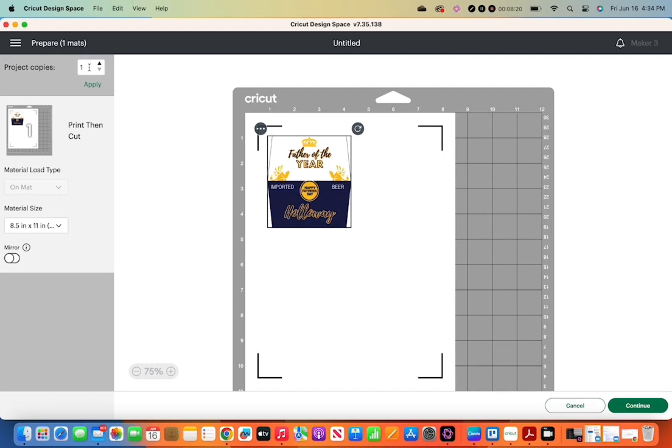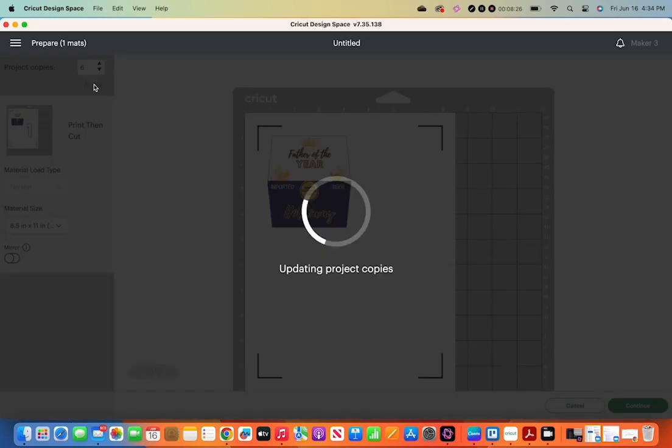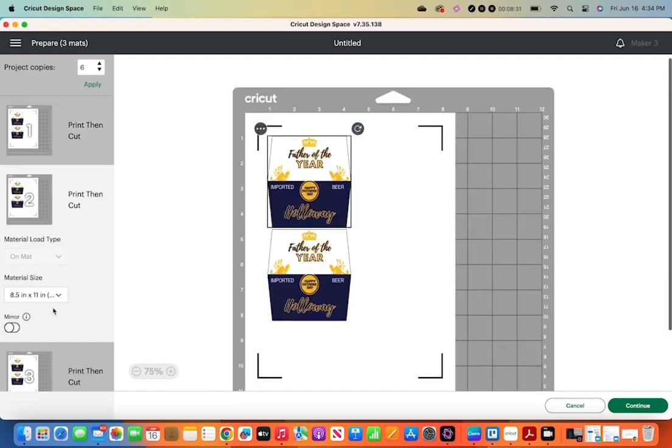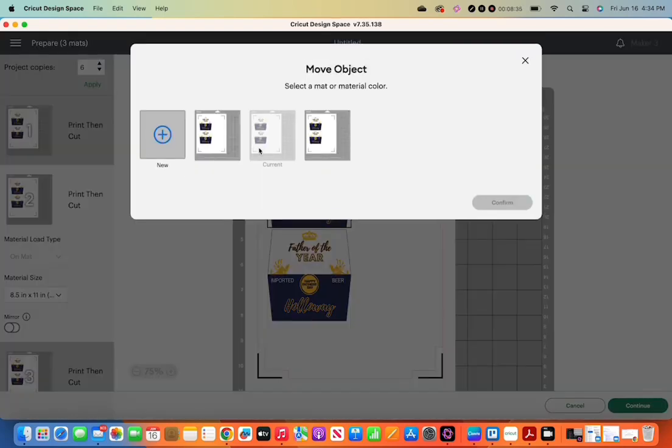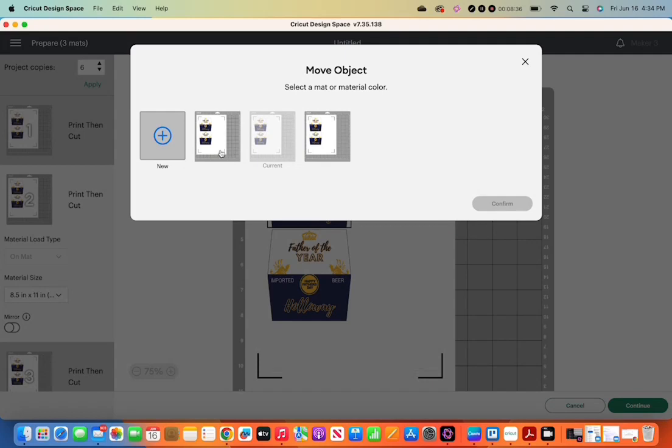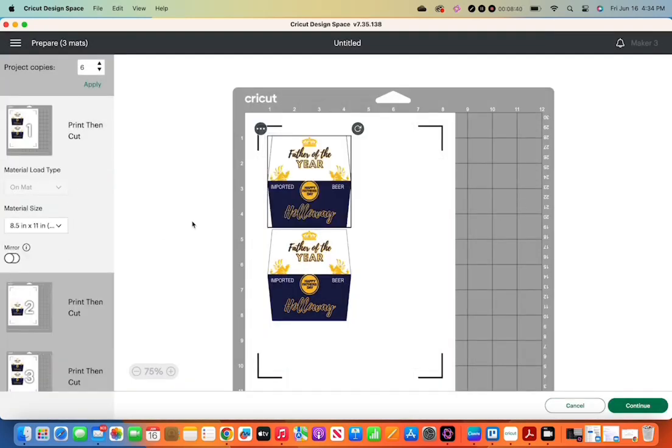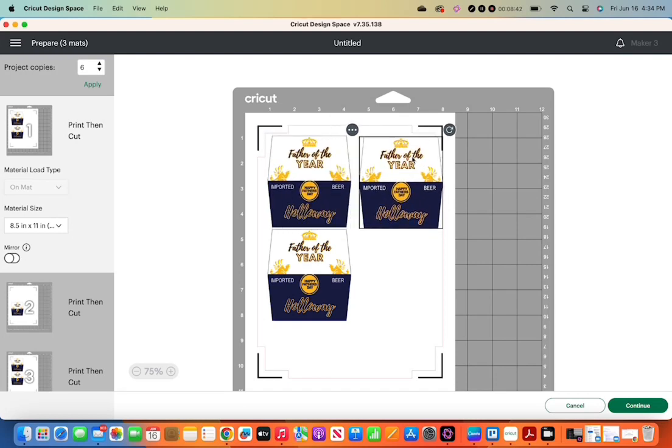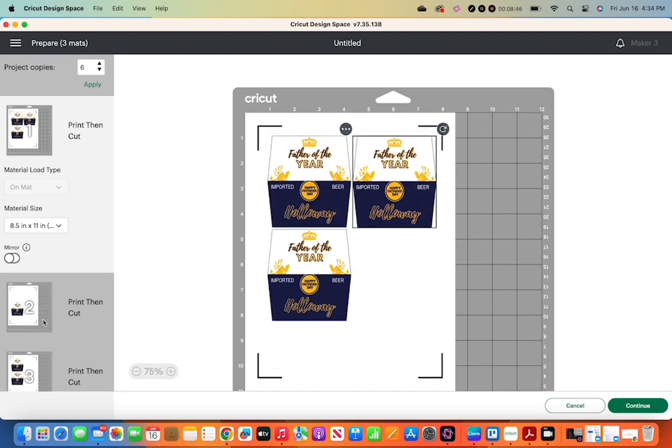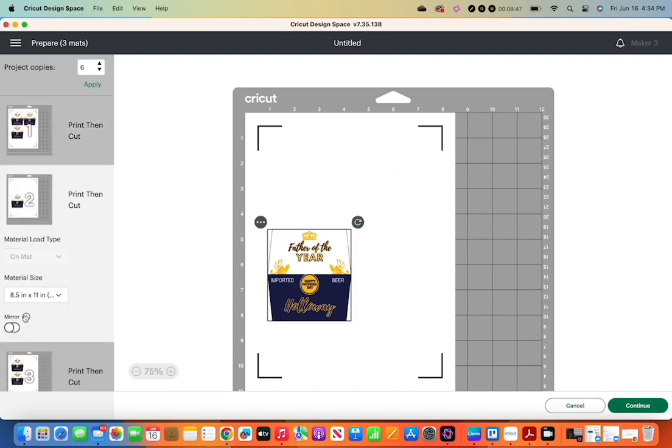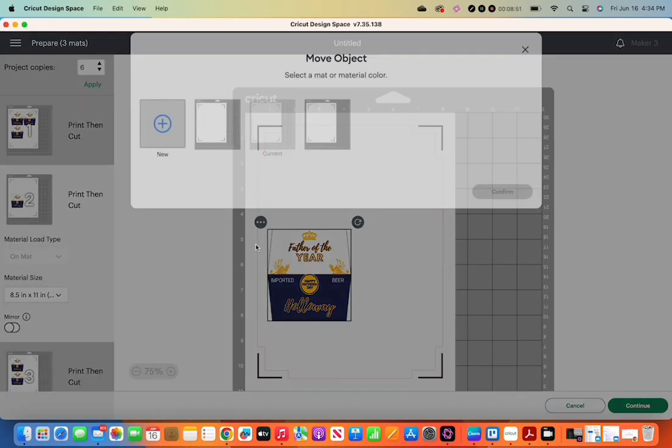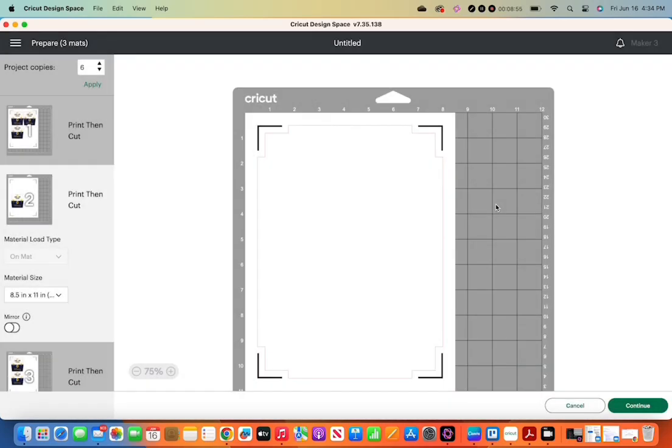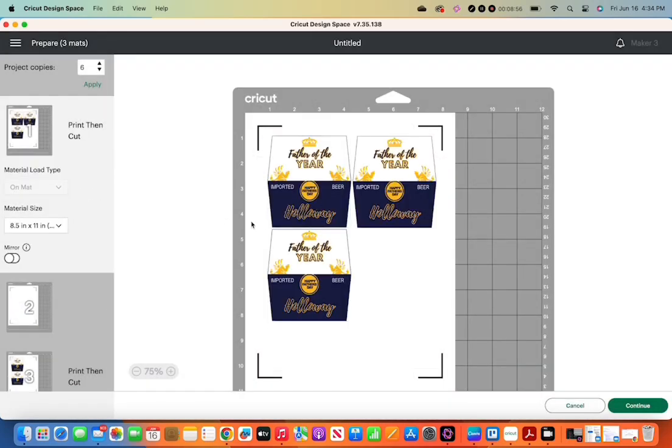And now Cricut Design Space is so awesome. You can put in how many copies you need. Of course I got a six pack, so I'm going to put in six. Now another thing which is so cool, you can move objects to save paper. Let's save the trees. So you're going to go to the three little dots right there, click move object, and move it to your first page. That's one tree we saved. So you move it.